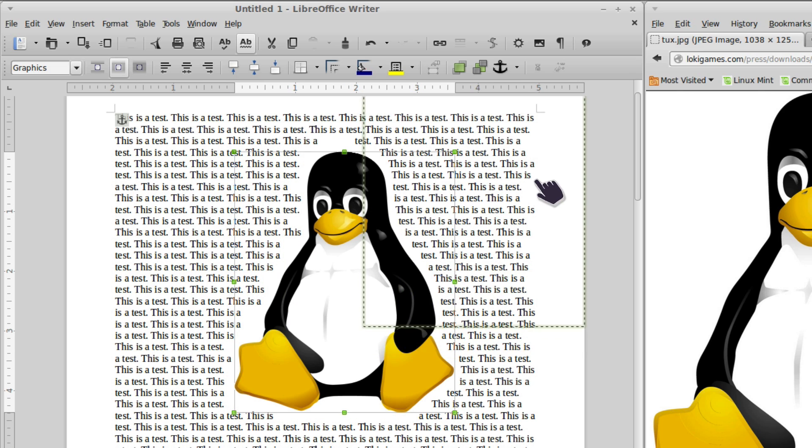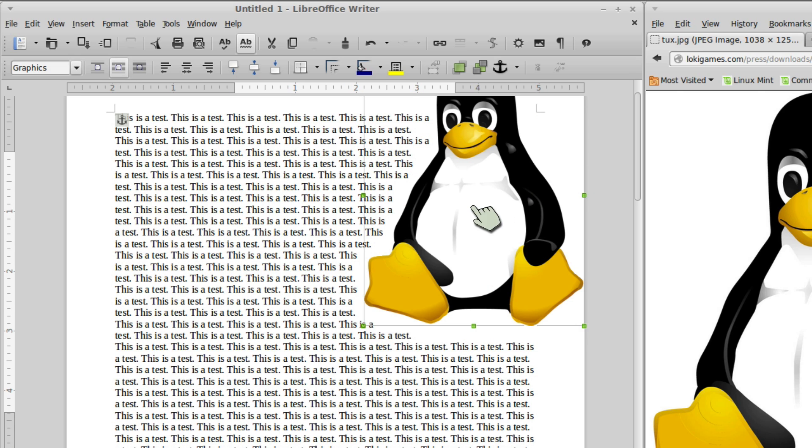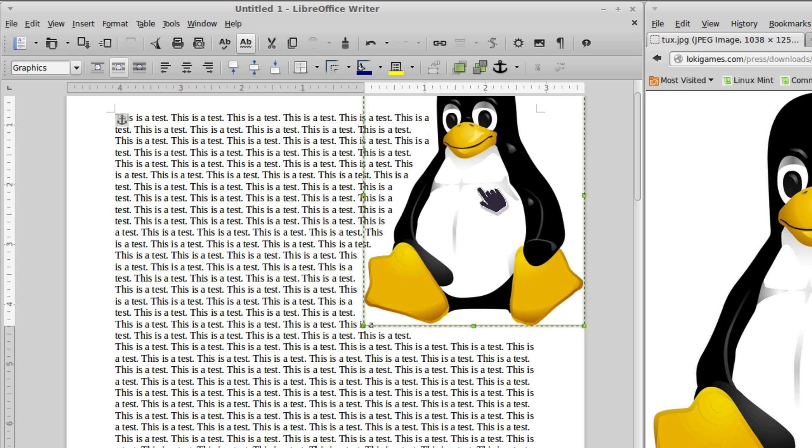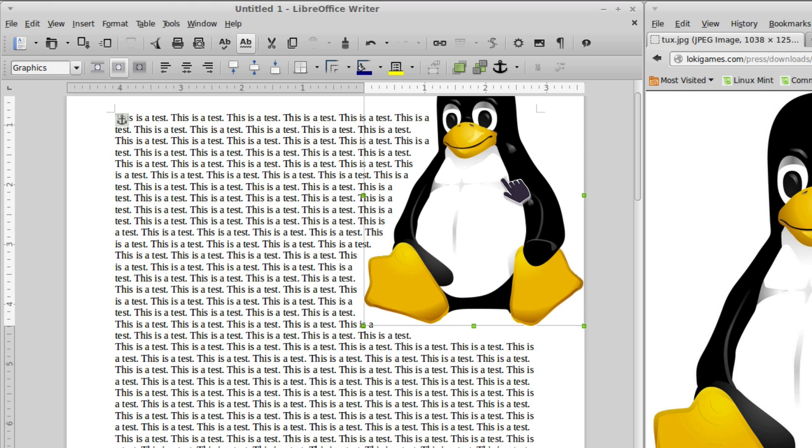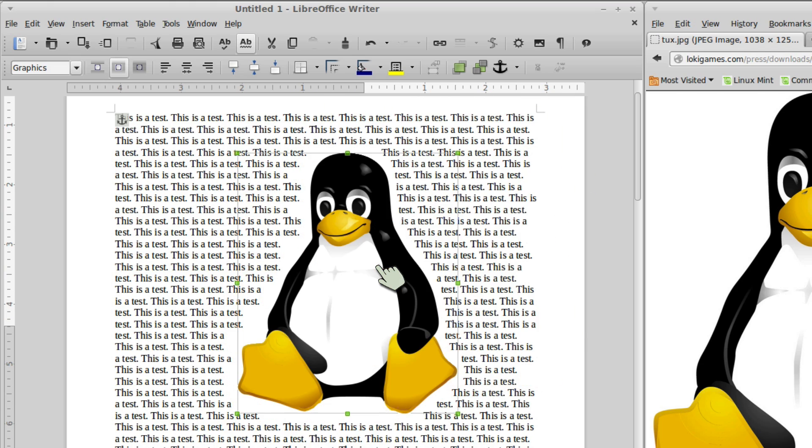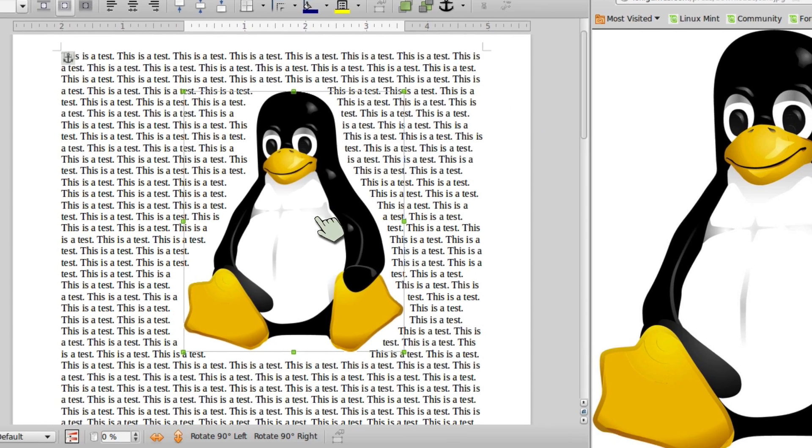I can move it around. It also keeps it on the page. I can't drag it off, even if I wanted to. And I haven't found, just quick searching, a way for it to allow me to do that at all.